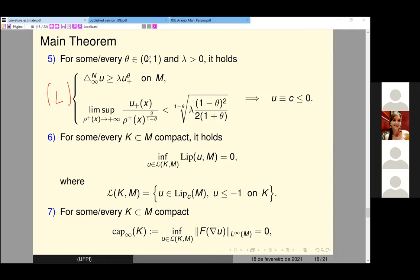As I said, we have as a particular case reaction-diffusion equations; the Liouville property is also equivalent to completeness. The last two items are related to the infinity capacity and the Lipschitz constant, giving the same characterization proved by Stefano Pigola and Alberto Setti, and also a minimization problem for the Lipschitz constant.